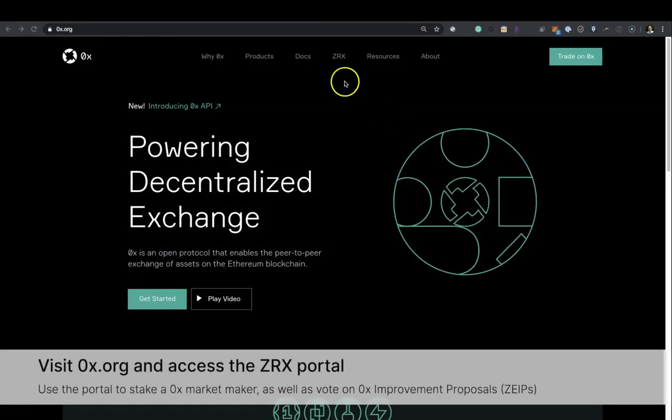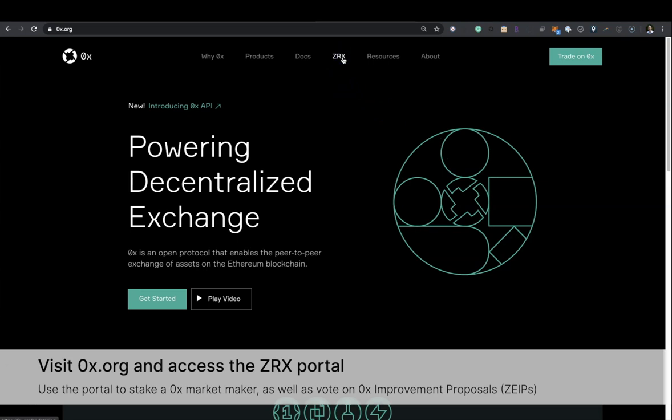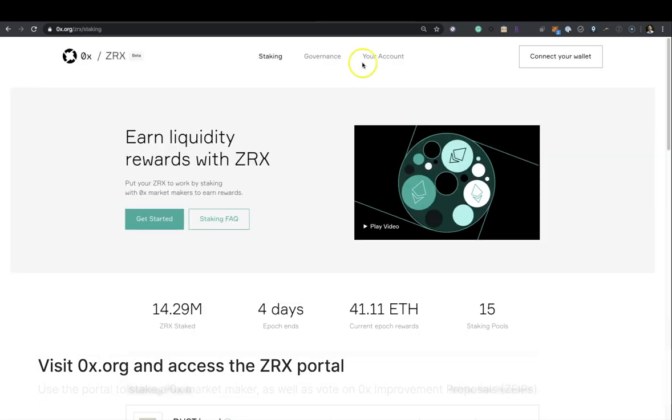Access the ZRX portal where you can stake your ZRX as a market maker as well as vote on ZRX improvement proposals.